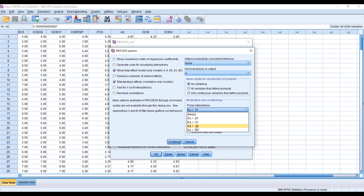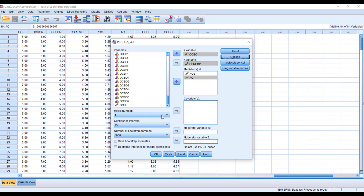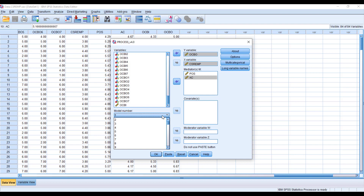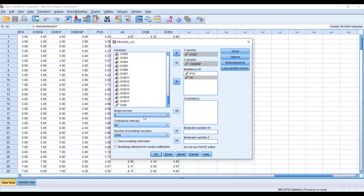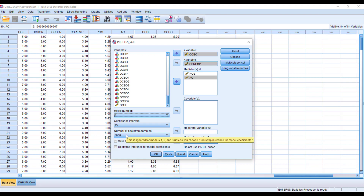In the options, select 'Show total effect model' and 'Standardized effects,' then set p less than 0.05 and click Continue. This is very important: for simple mediation with one mediator we use Model 4, but for sequential mediation we need to select Model 6. Select Model 6 and click OK.